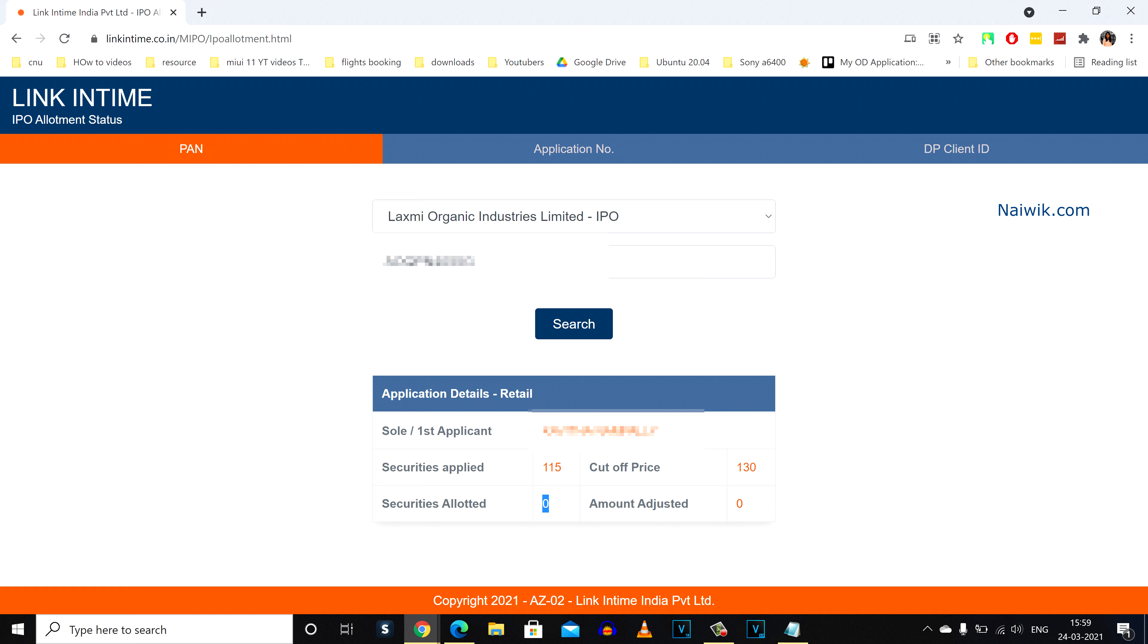If you are allotted shares, the number will be shown over here. If you have applied for 115 shares and the allotment is done, under securities allotted, it will show 115.